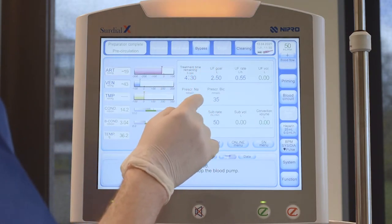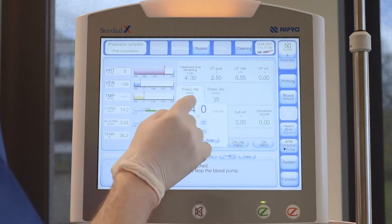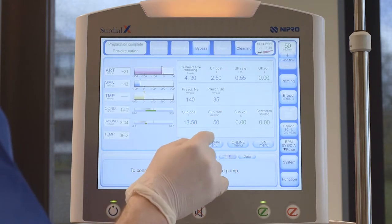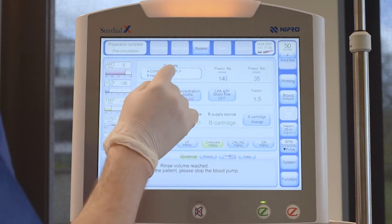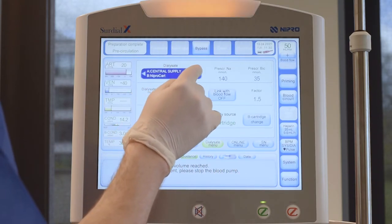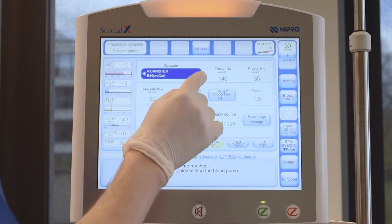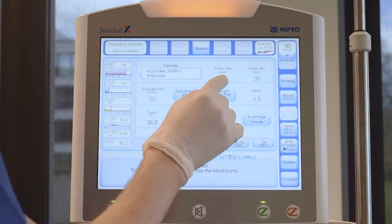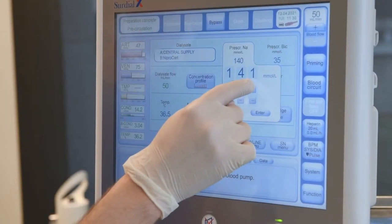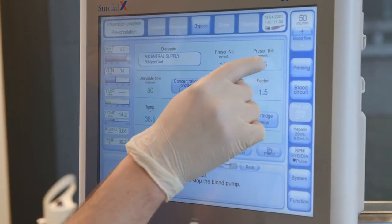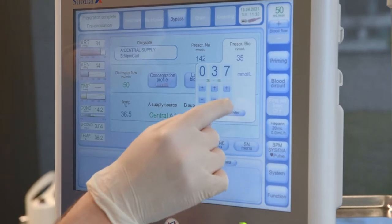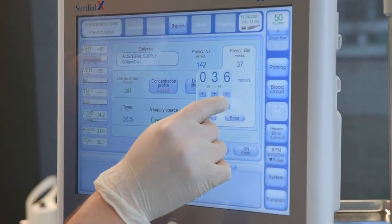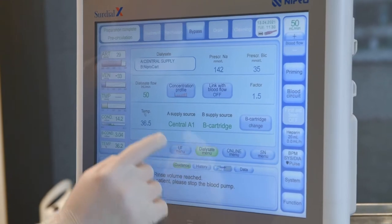For the dialysate, sodium and bicarbonate can be set on the main screen. Open the dialysate menu for dialysate parameters. To change the concentrate, highlight it. Find the desired concentrate by touching the arrow keys and confirm the selection by touching the highlighted concentrate again. Sodium, bicarbonate and the temperature can be set in this screen as well, and the dialysate can be linked to the blood pump speed.